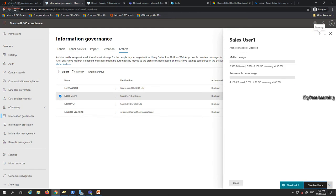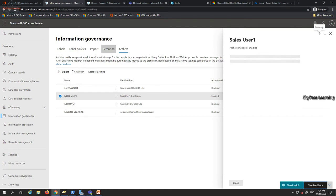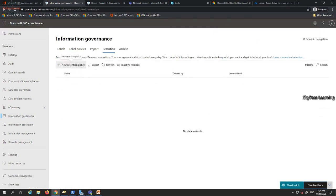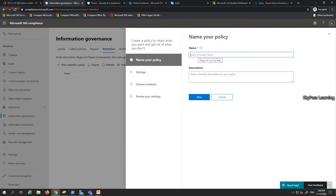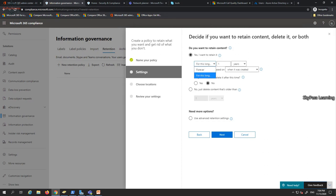In the Information Governance section (previously called Data Governance), I can enable archiving for a specific user. The current status is disabled — clicking on it and confirming enables archiving. I can also create a retention policy by clicking 'New Retention Policy', setting a name like 'Keep One Year', defining when retention starts (when created or not modified), and whether to delete content after that period.